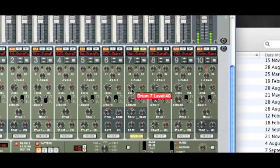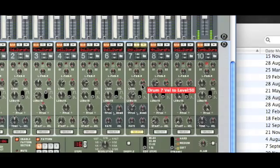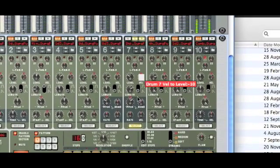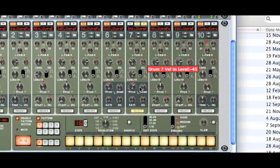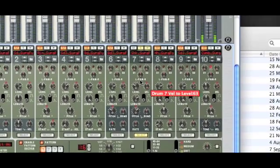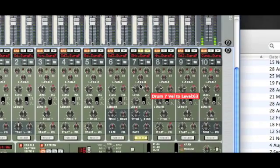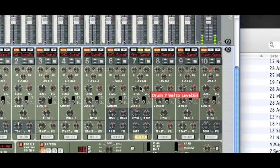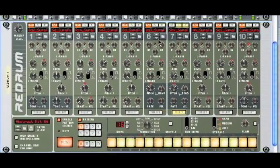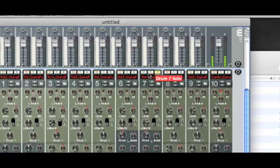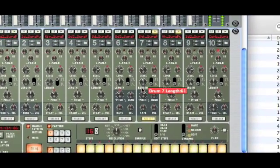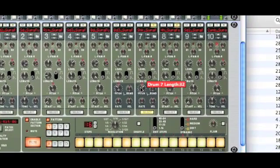If you want to be a bit more expressive with the velocity, we can turn the level velocity knob right up so it's really kicking in, or all the way down so it's not doing anything — that makes it very responsive to our velocity. If we unsolo it and turn the length down, you can hear the effect.